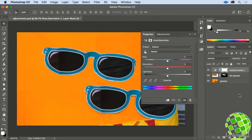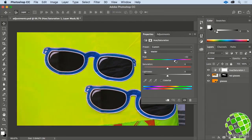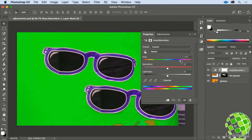A new layer appears in your stack, and your Properties panel should automatically open up. As you drag the Hue slider back and forth, you can see that all of the colors in the image are being modified by this slider.